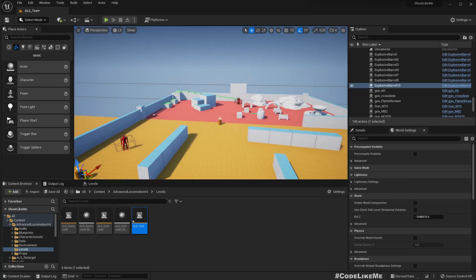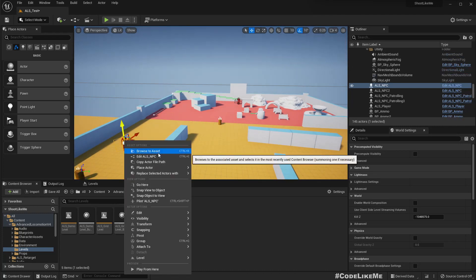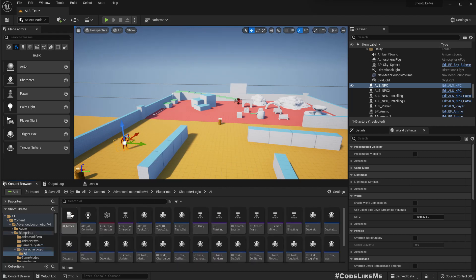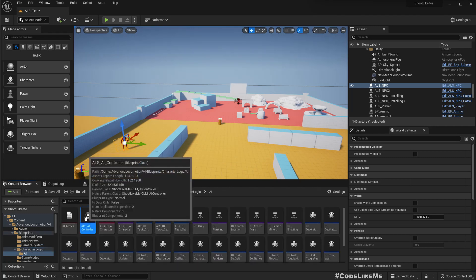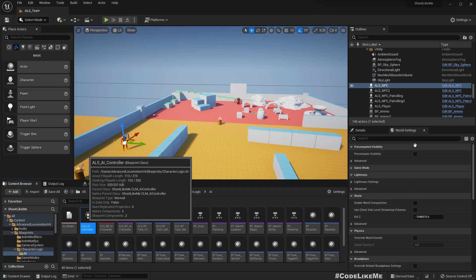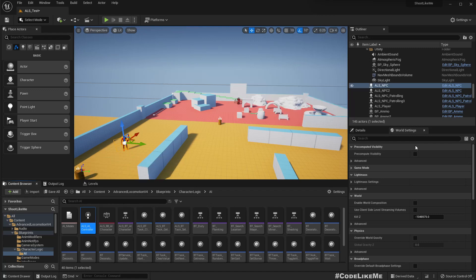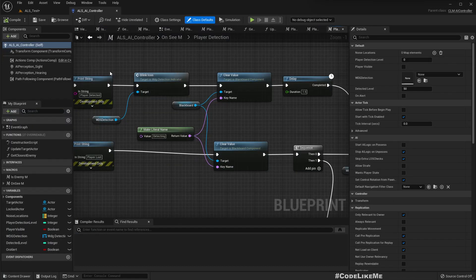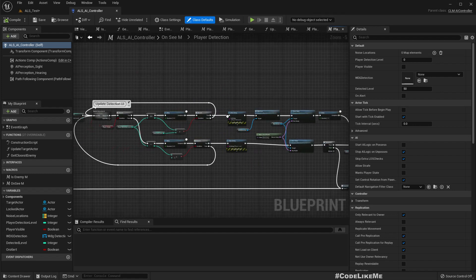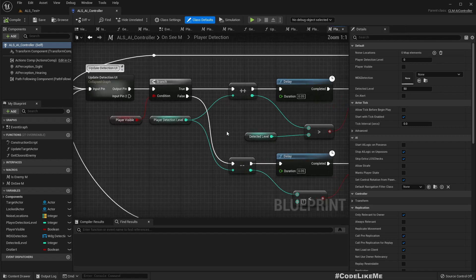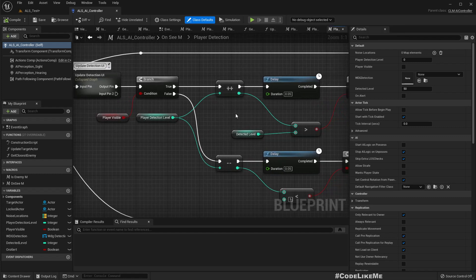Regarding the detection speed, we should be able to easily fix it. Let me open the AI controller. If I consider the distance between two players as the factor of the detection speed.